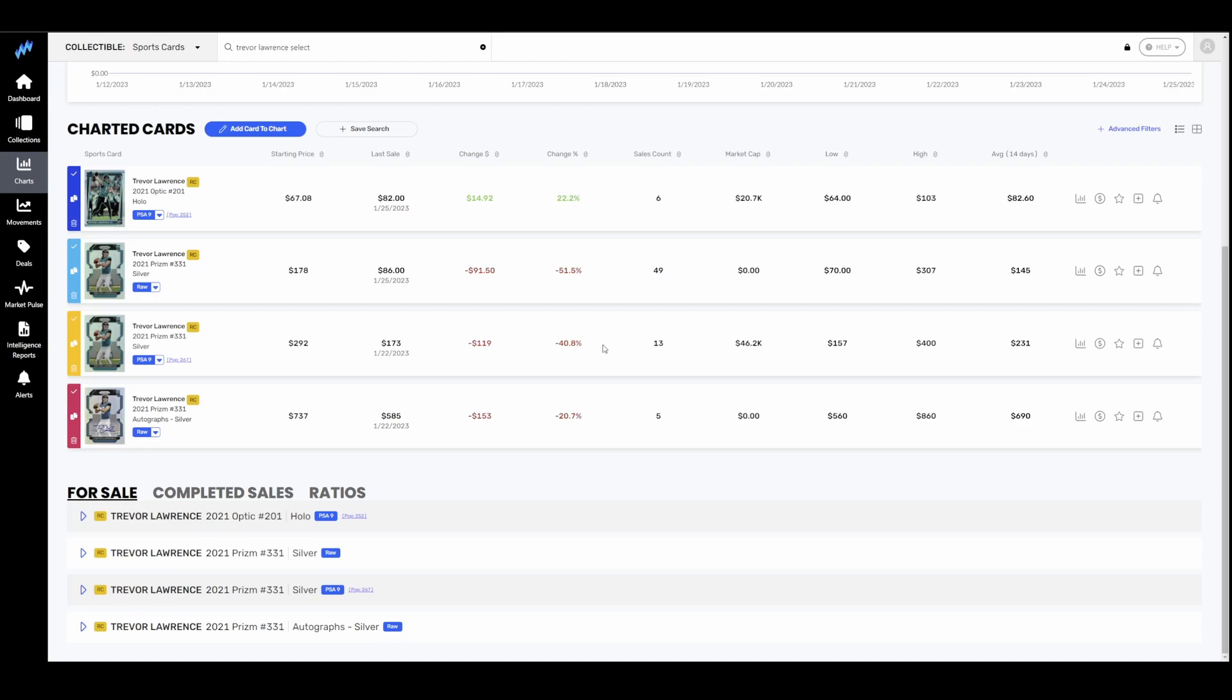A handful of these sold also in the raw condition. Down 20% as well. So basically down about 20 to 40% across the board, depending on the individual card.